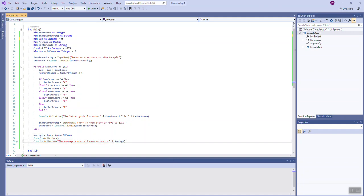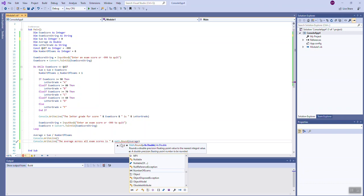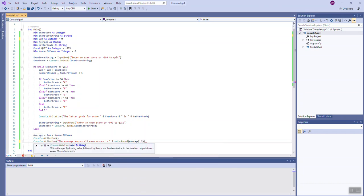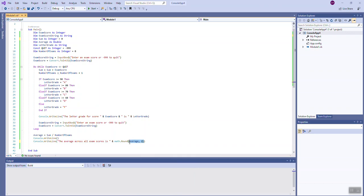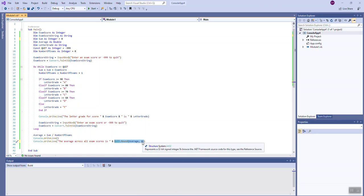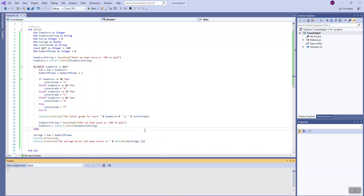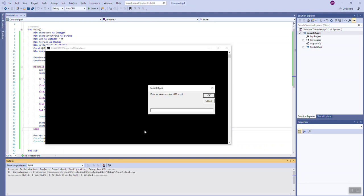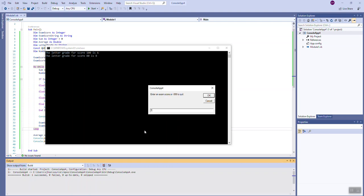If I wanted to, for example, round that value off, I could say Math.Round, parentheses, average, comma, two, close parentheses. This piece right here, Math.Round, will round out the average to two positions after the decimal point. So therefore, if we run it again with some values here, we can see that now it rounded off my final average output to just two positions after the decimal point.